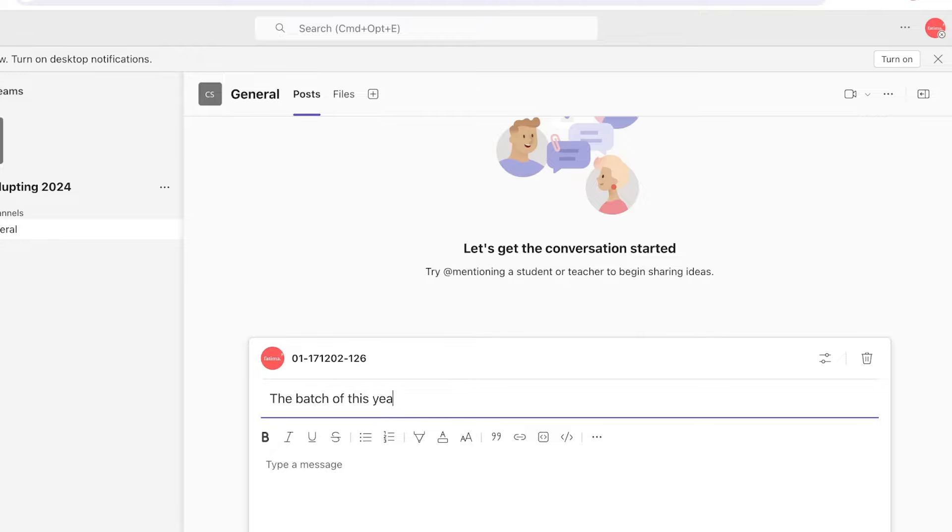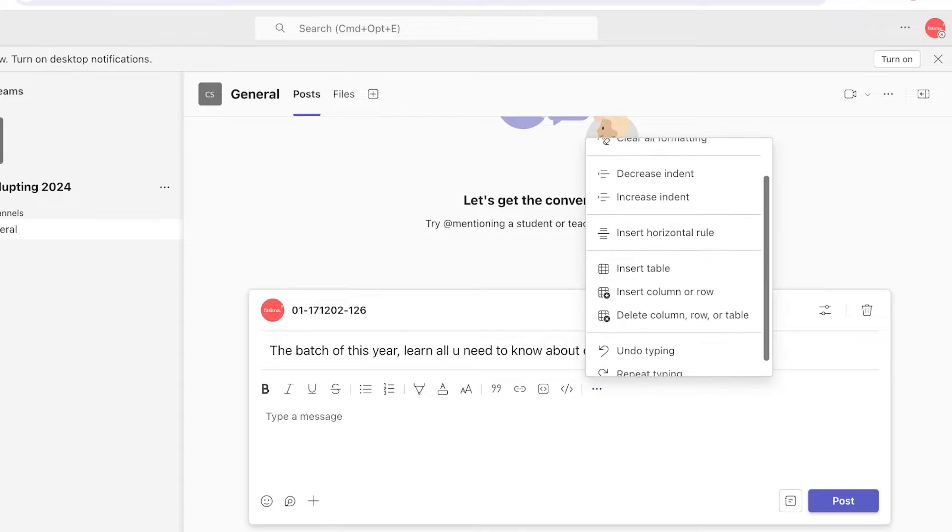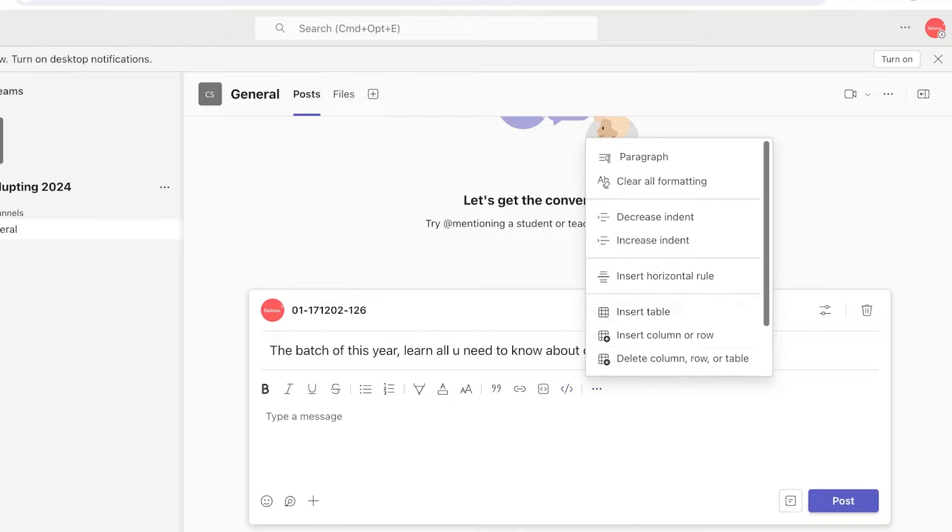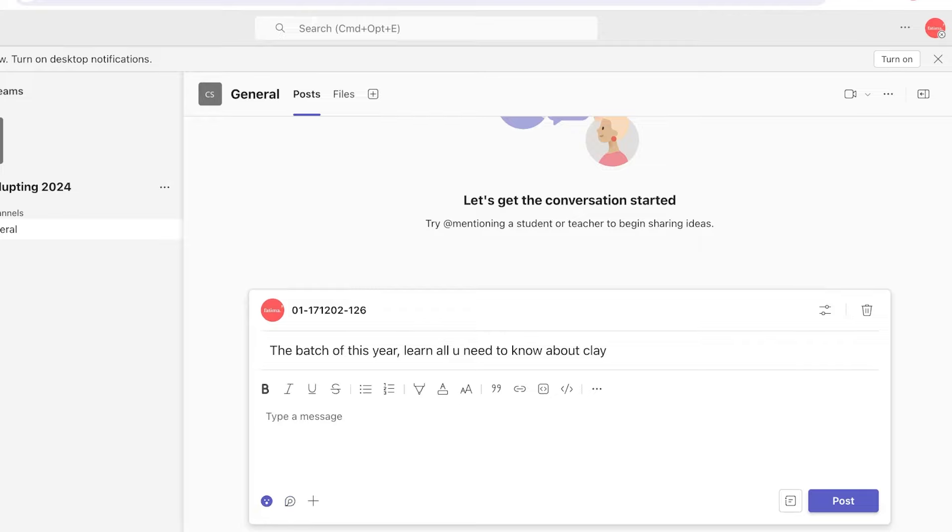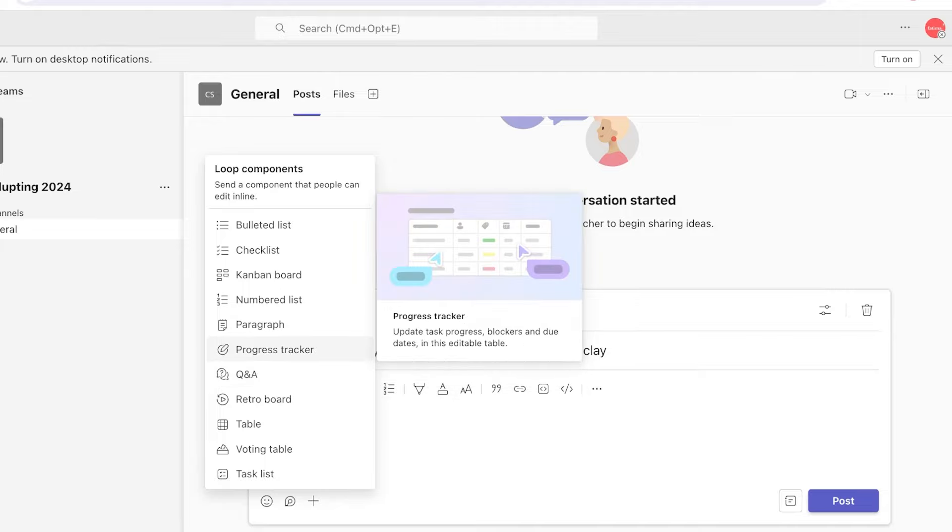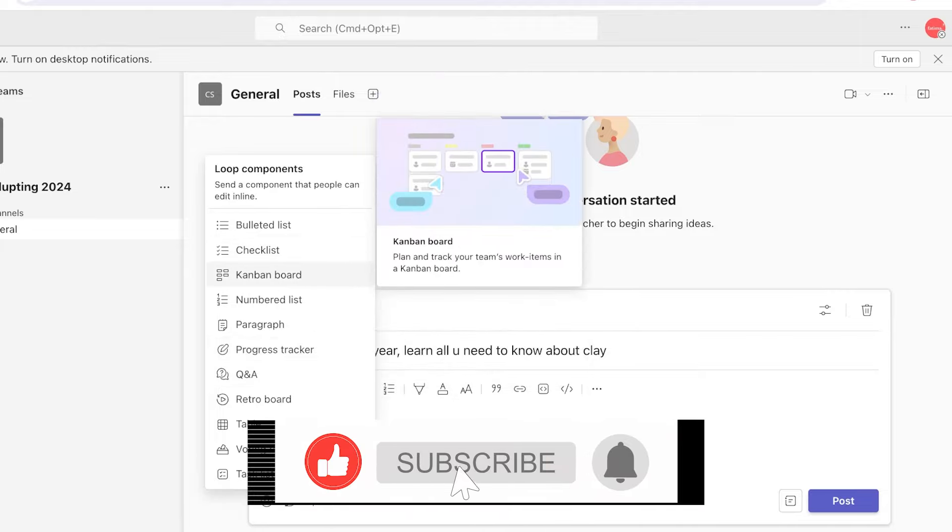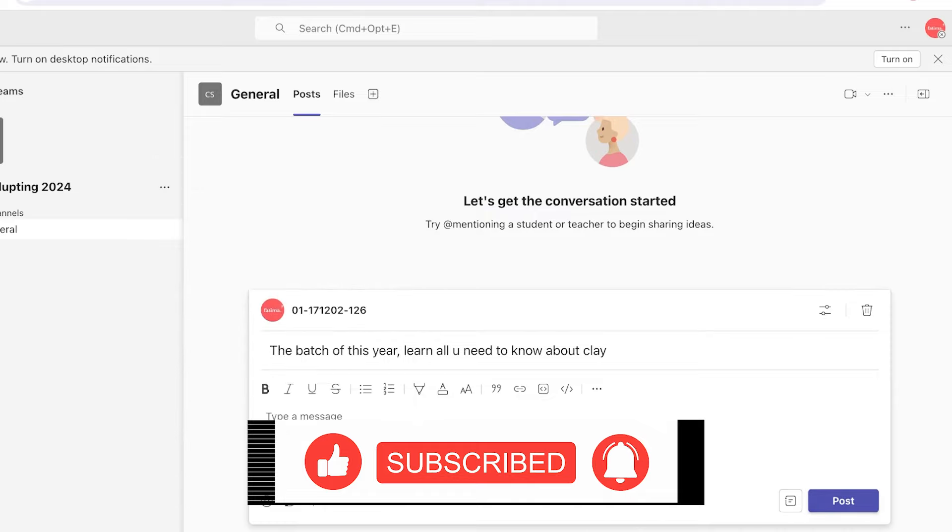We can also make our text bold, italic, underlined, strikethrough, as well as highlight, font, font alterations, citations, hyperlinking, code, and much more. You can indent, create paragraphs, add your own formatting, add tables into team chats. Not only that, but you can add different emoticons as well. You even have the section to loop components such as Q&As, progress trackers, bulleted lists, checklists, Kanban boards, and much more.